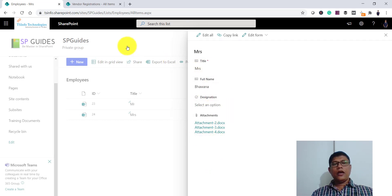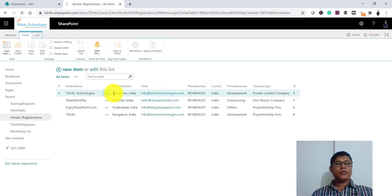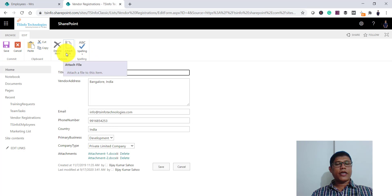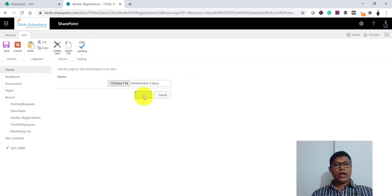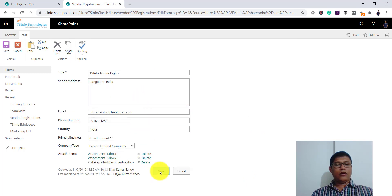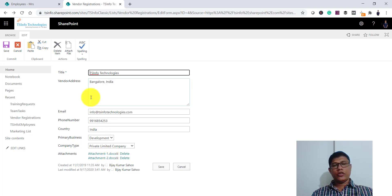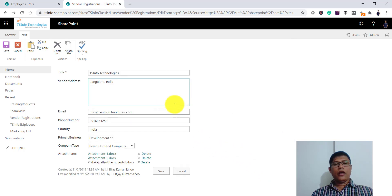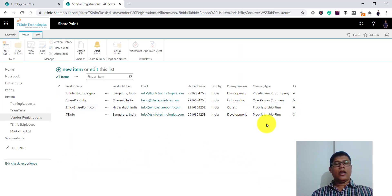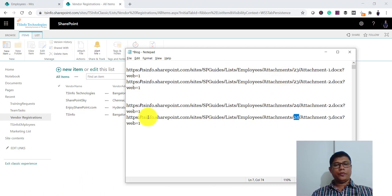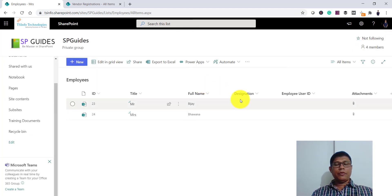In the modern experience you didn't see an explicit error. Let me go back to the classic site. This first item has two attachments. Let me edit the item and try to attach a file that already exists — attachment 2. You can see it says a file with the same name already exists. Once you go back and choose a different file, it allows you to save. So within one item's attachment folder you cannot have multiple files with the same name.